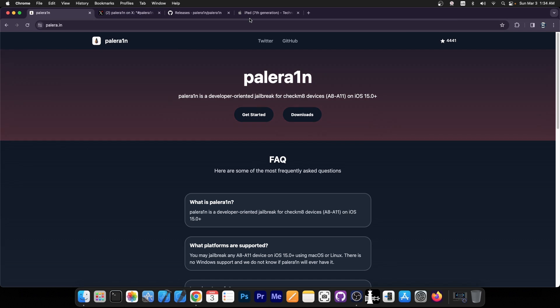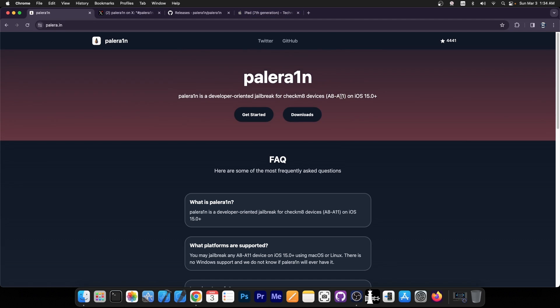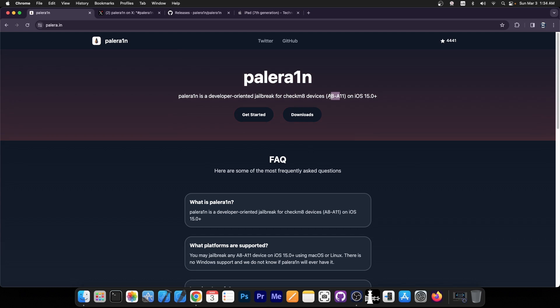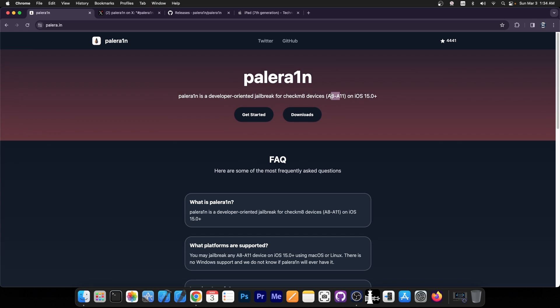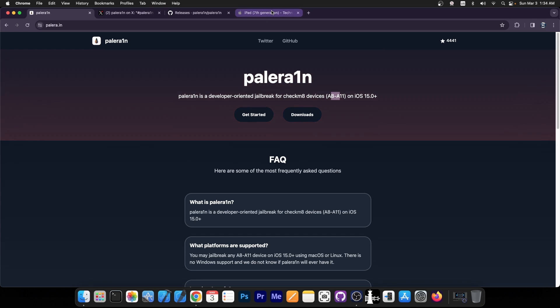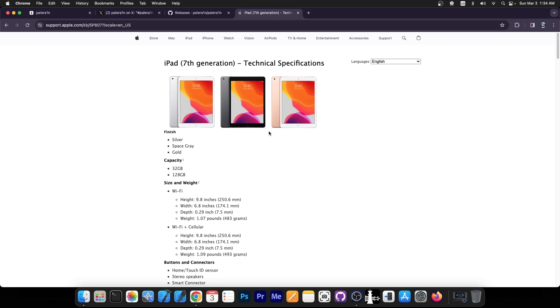This jailbreak does work only on A11 and older devices, and for iOS 17 we only have two devices that support that. One of them is the iPad 7th generation, which supports iOS 17 in the form of iPadOS 17. We also have the iPad 6th generation, which also supports iOS 17 in the form of iPadOS 17.